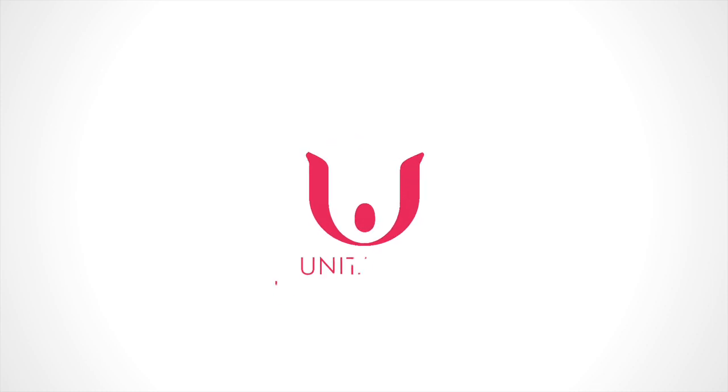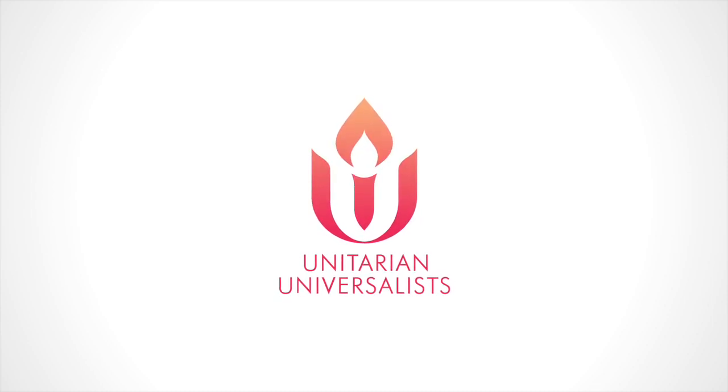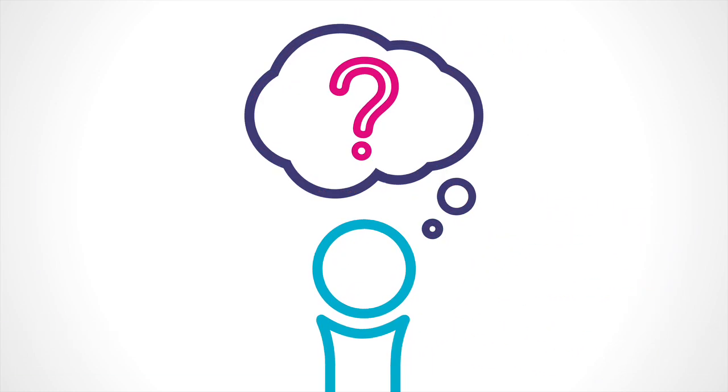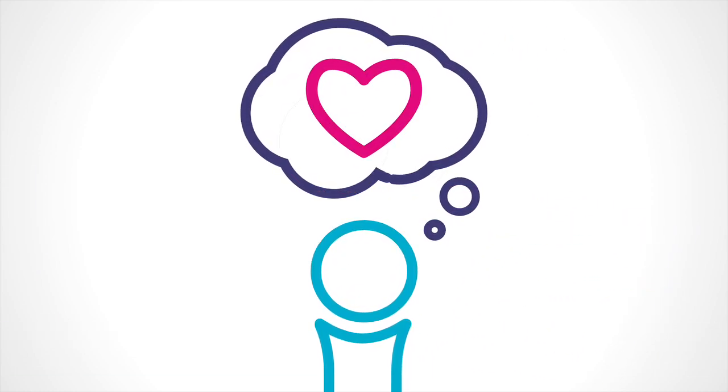We are Unitarian Universalists. We are people of many paths who are brave, curious, and compassionate thinkers and doers.